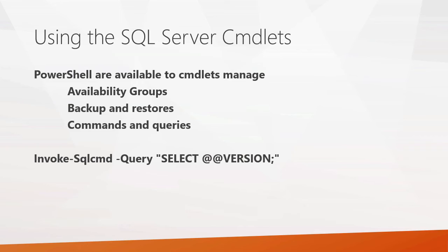In this example, you can see I'm using the Invoke-Sqlcmd cmdlet with the -Query parameter passing a simple query to SQL Server. We'll give you a demonstration of all that in just a second.